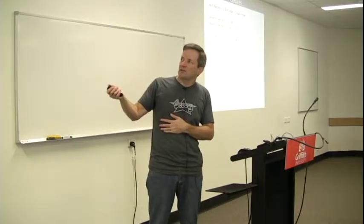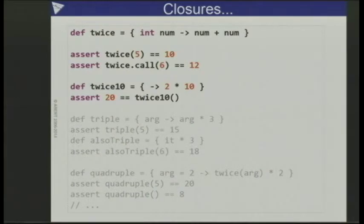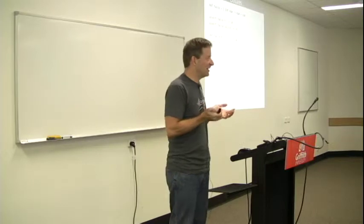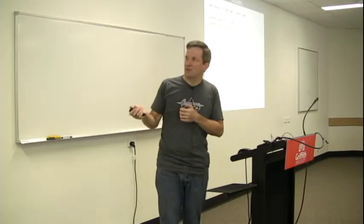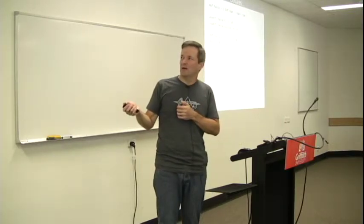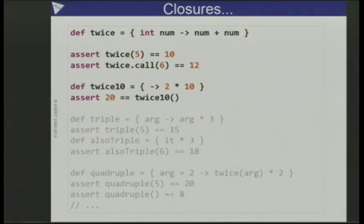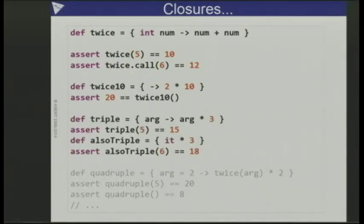I used int as the type of my parameter, but I can leave the type off in Groovy — you can use the keyword 'def' which means you don't care about the type and want dynamic typing. If there are no arguments I can put nothing in front of the arrow, or just leave the arrow off, and there would be a default argument. So here, '20 is twice 10' will just invoke that bit of code.